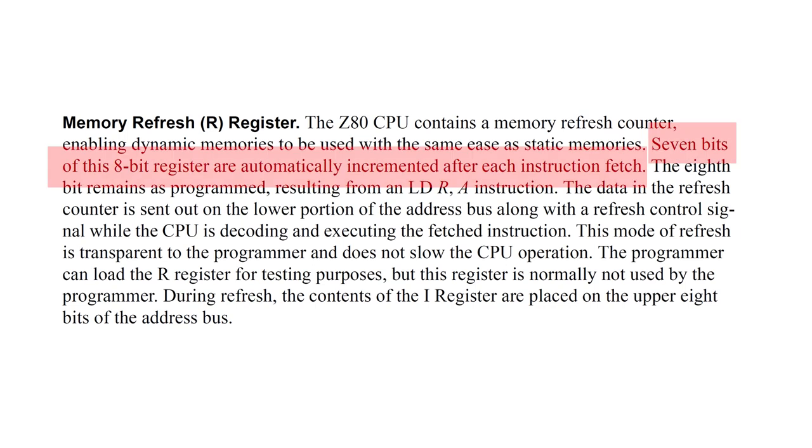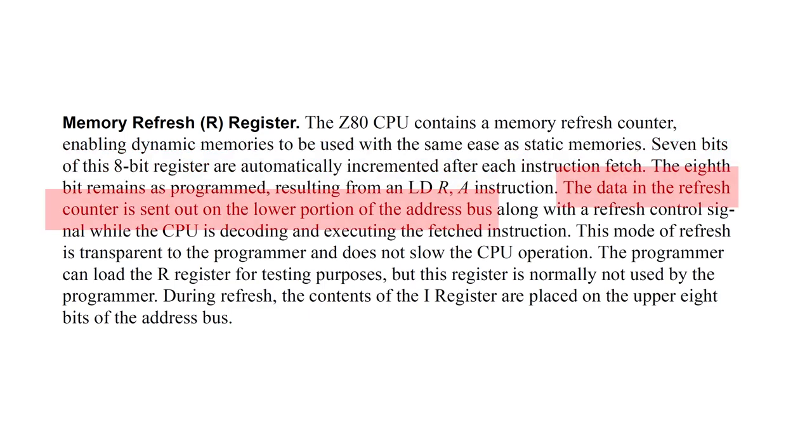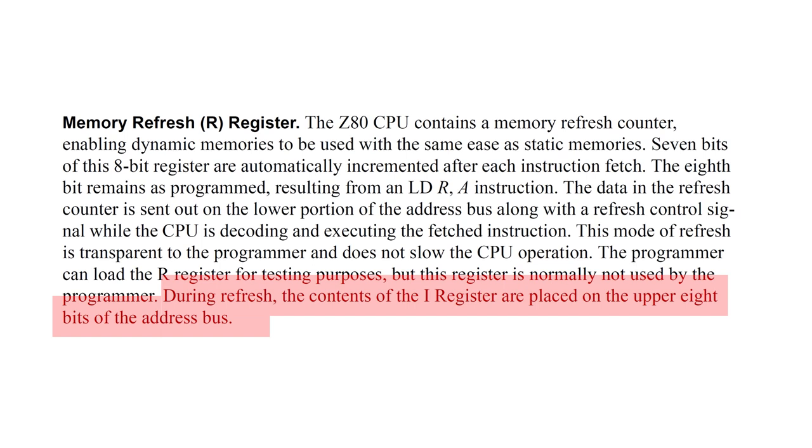Seven bits of the memory refresh register are automatically incremented after each instruction fetch. Then, during the refresh cycle, the value stored in the memory refresh register is put on the address lines A0 through A7, and the value stored in the interrupt vector register is outputted on A8 through A15.